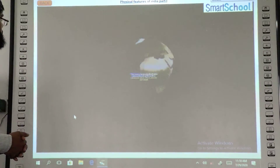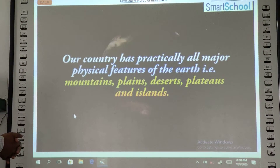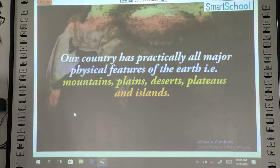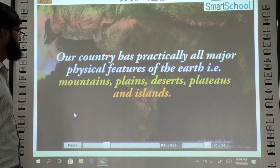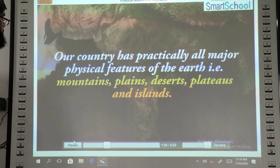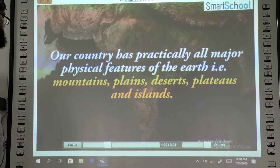In fact, our country has practically all major physical features of the earth, i.e. mountains, plains, and deserts.